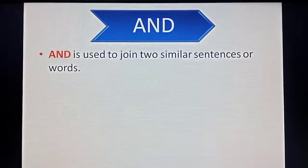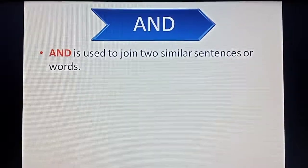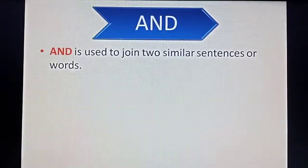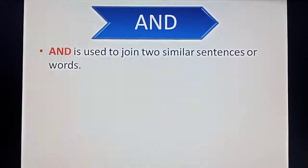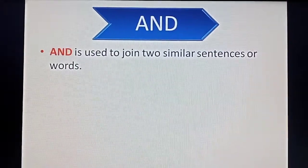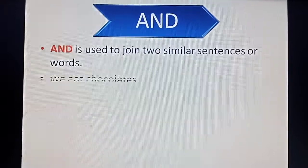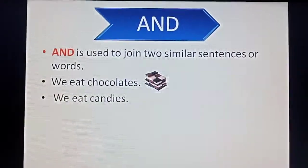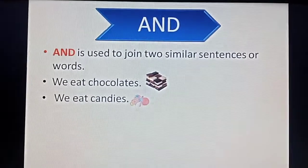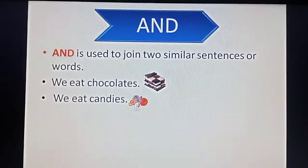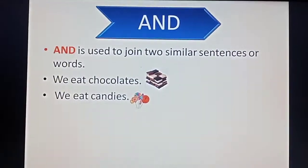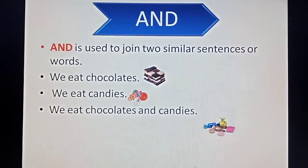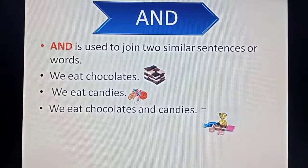'And' is used to join two similar sentences or words. When we talk about a single thing in two sentences, we use 'and' to join those sentences. Like: we eat chocolate. We eat candies. Here, we are eating both the things. So if we want to join these two sentences, we will write: we eat chocolates and candies.